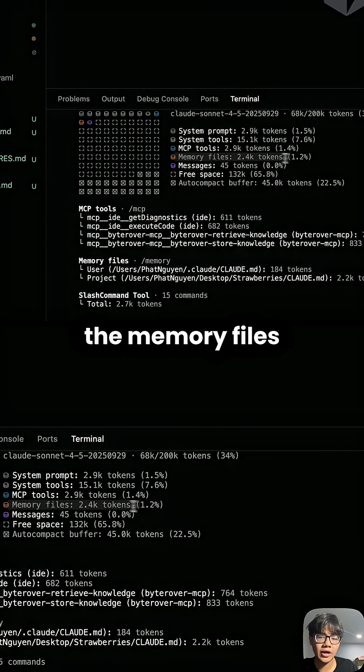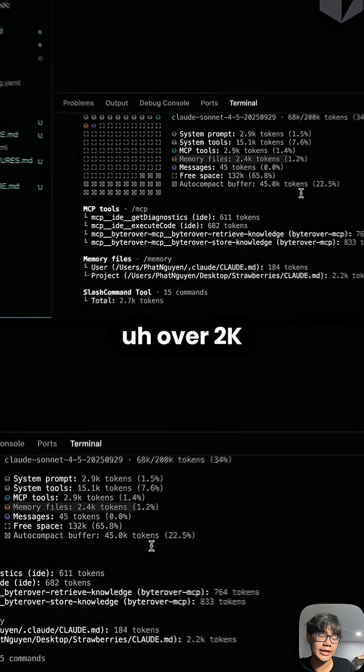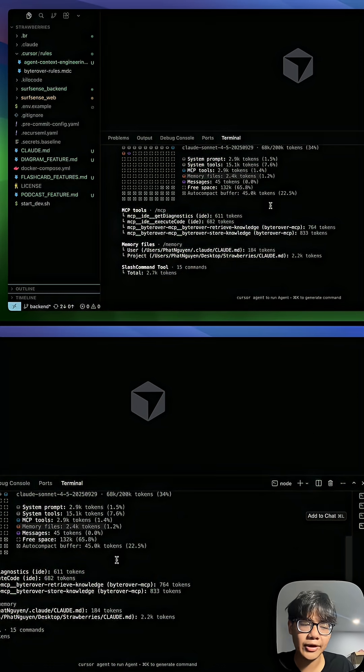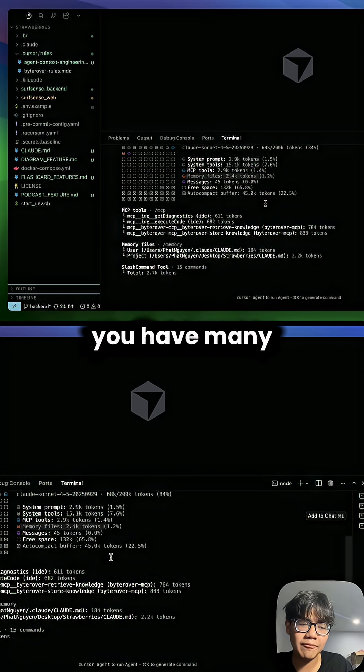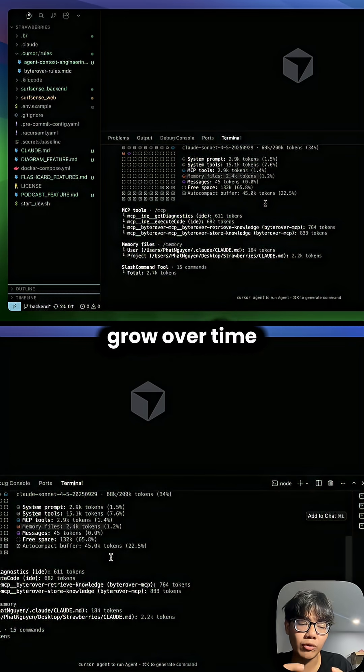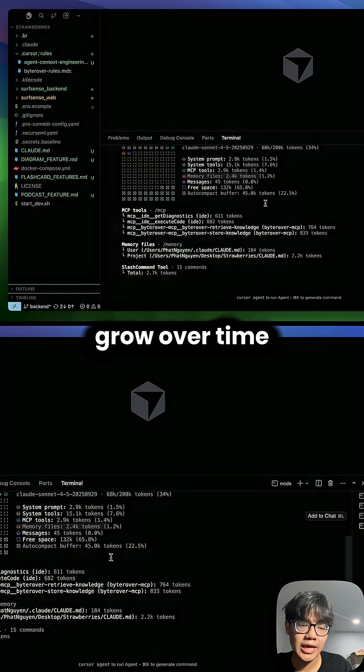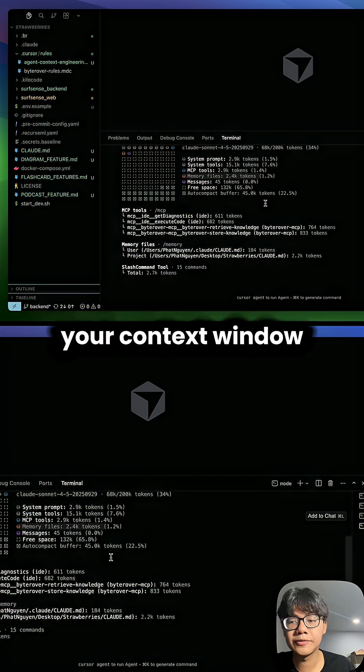For now, the memory files only take up over 2k tokens, which is okay in my opinion. But as I said earlier, when you have many projects or your projects grow over time, it can be really expensive for your context window.